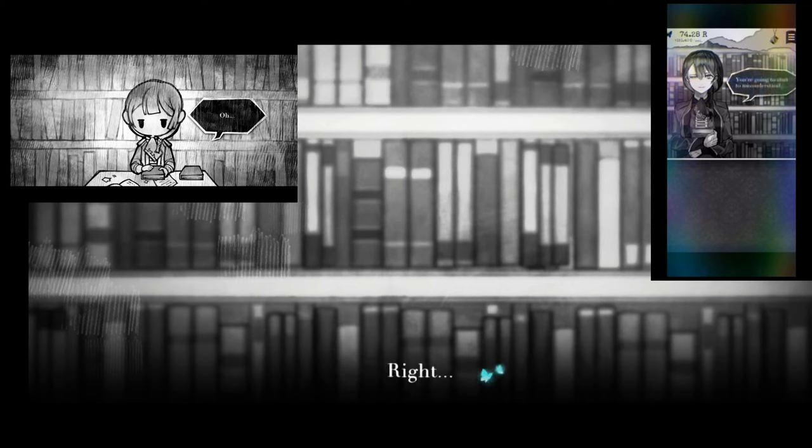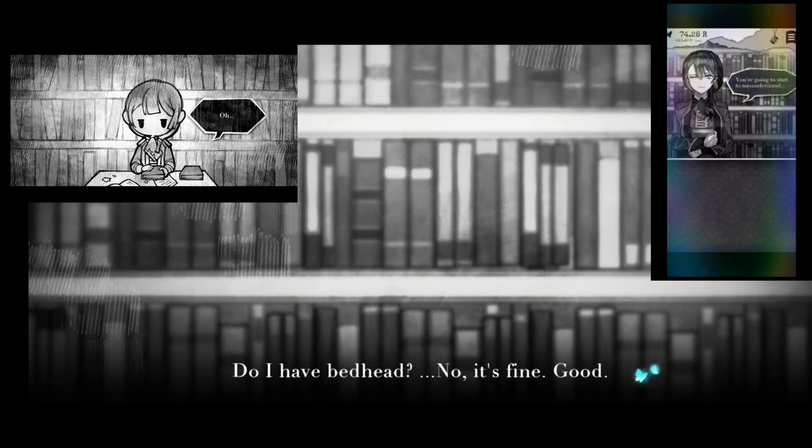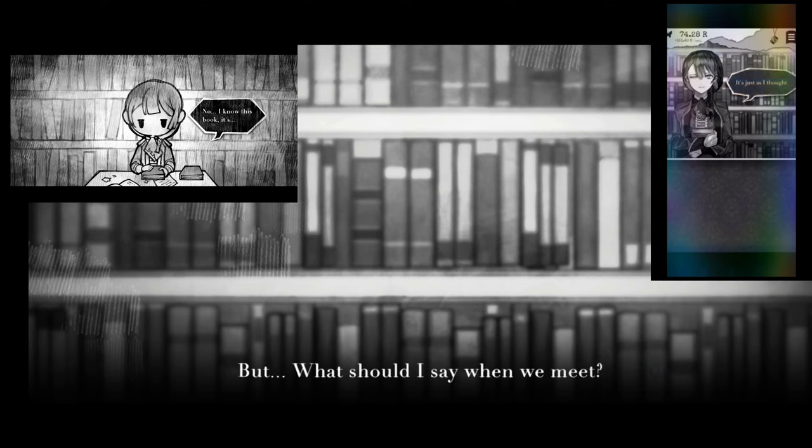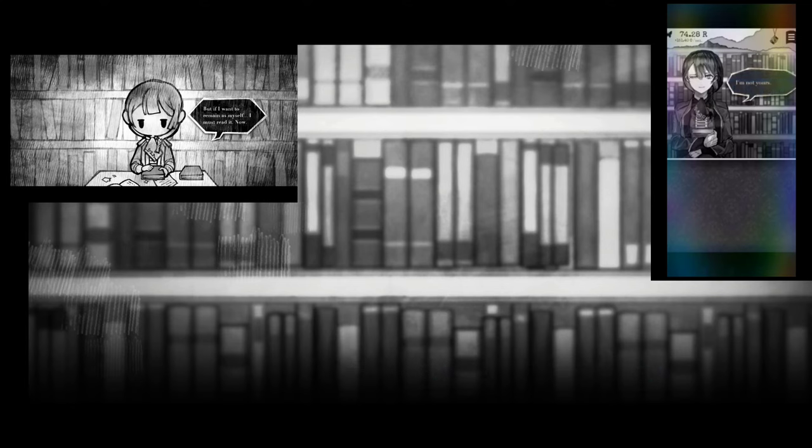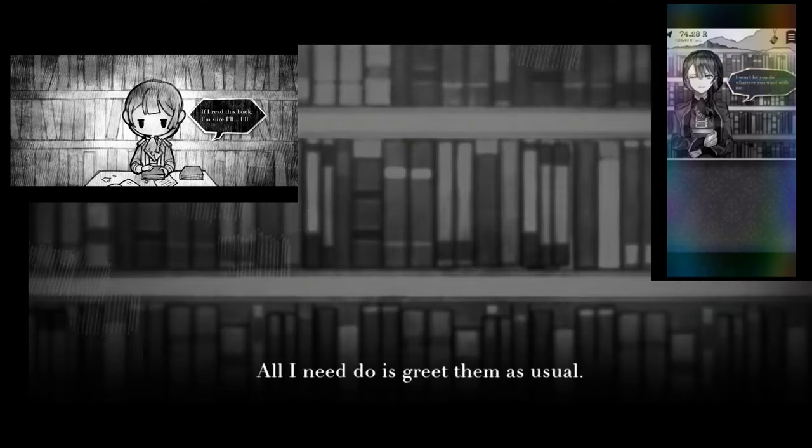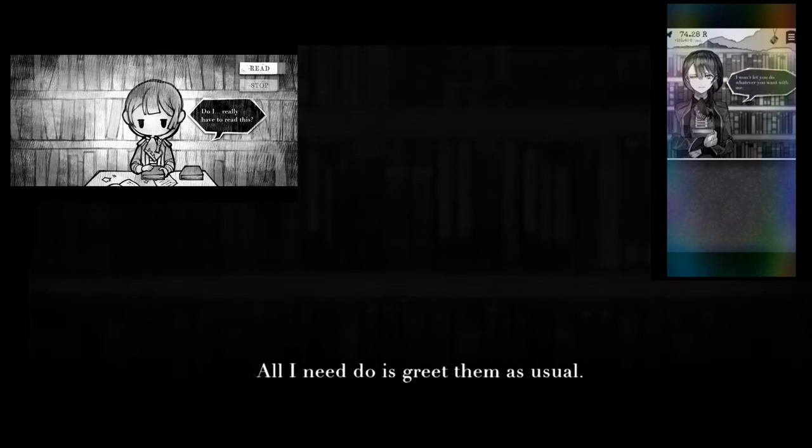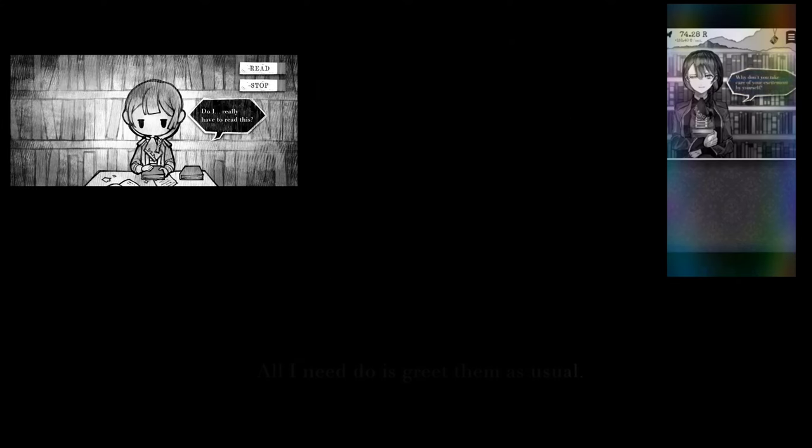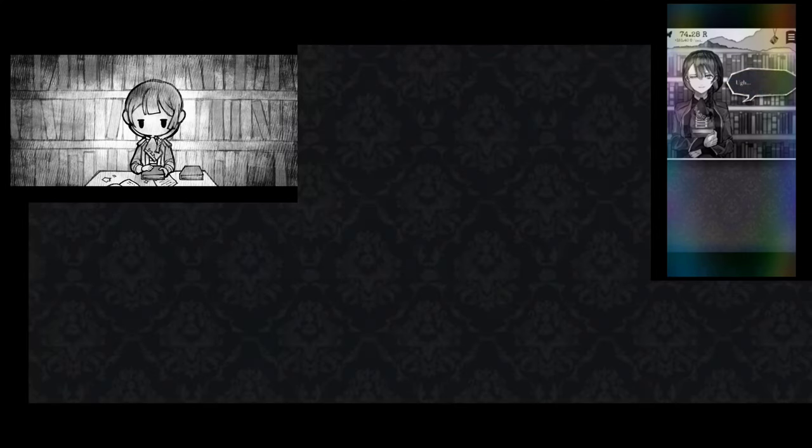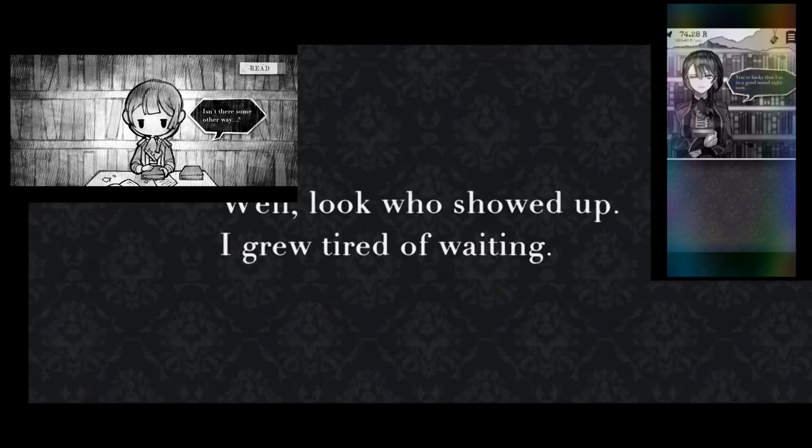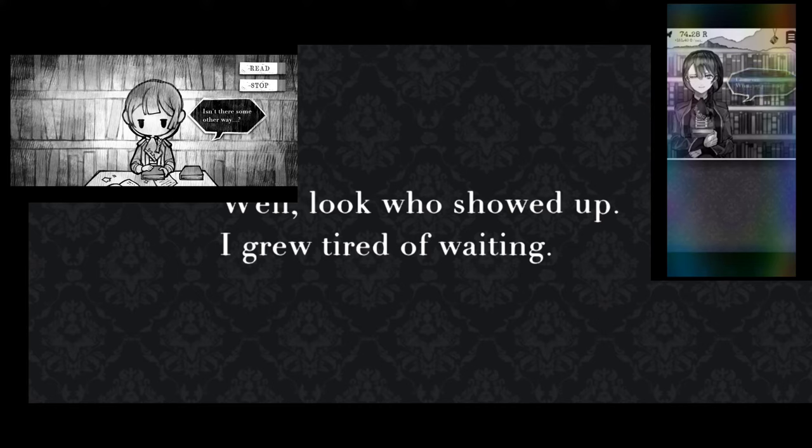Until she met the Wanderer, her life had been monotonous: reading books, managing the library, sleep, and repeat over and over again. But after the Wanderer showed up, he engulfed her with hope and dreams she could have never thought could be possible. But despite all that, she decided to stay in the library and wait for his return every single time.